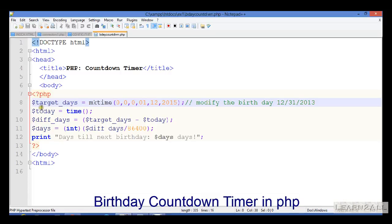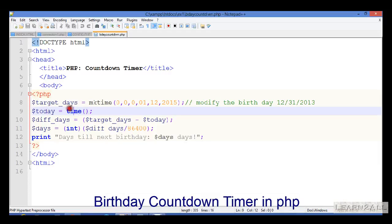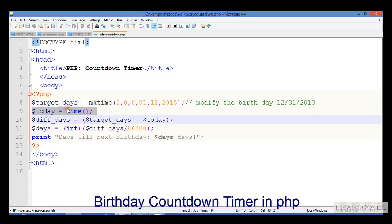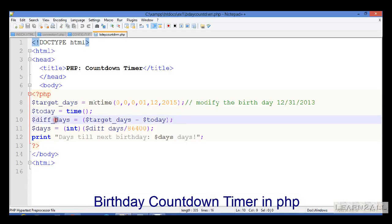Today variable stores the system time. For that, the time function is used. Remember one thing: time will give the value in seconds.